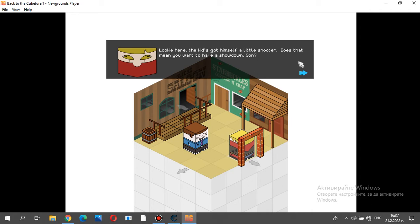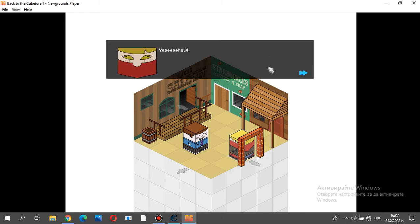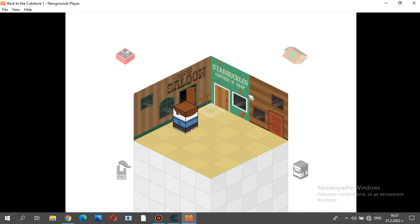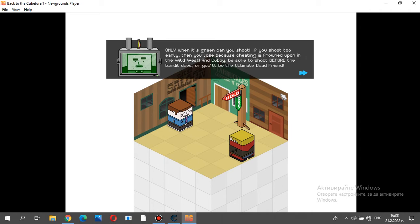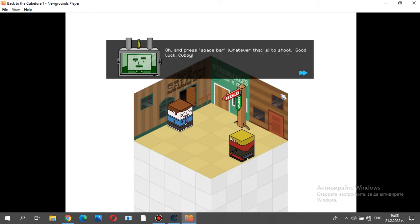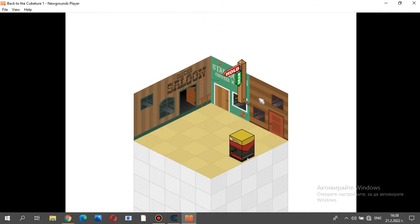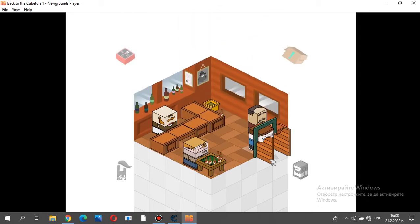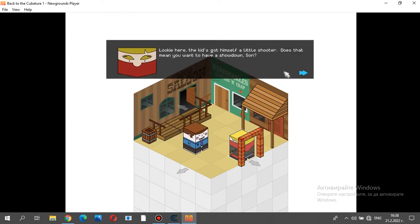Looky here, the kid's got himself a little shooter. Does that mean you want to have a showdown, son? Not only do I accept your challenge, you are stupid. Q-Boy, my boy, you've wrangled yourself into a duel. There's no turning back now. According to my research, back in the wild west, they would wait until the signal post turns green and reads draw. Only when it is green can you shoot. If you shoot too early, then you lose because cheating is frowned upon in the wild west. And Q-Boy, be sure to shoot before the bandit does, or you'll be the ultimate dead friend. And press space bar, whatever that is, to shoot. Good luck, Q-Boy.